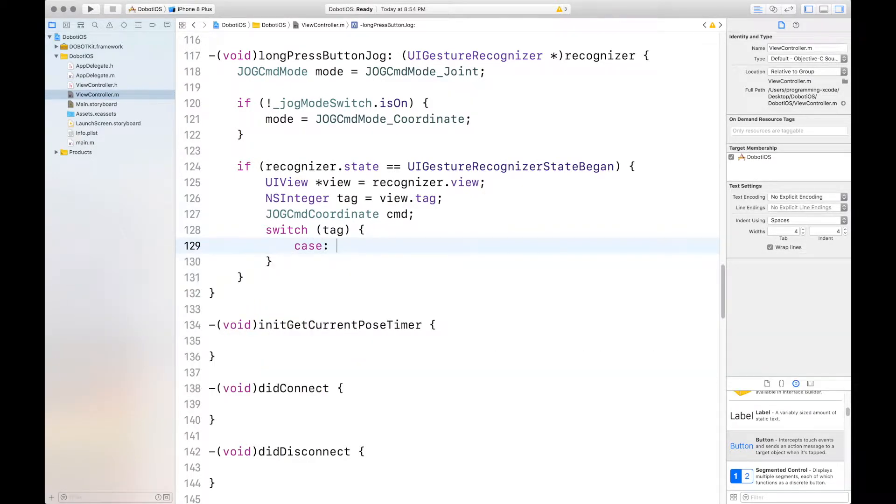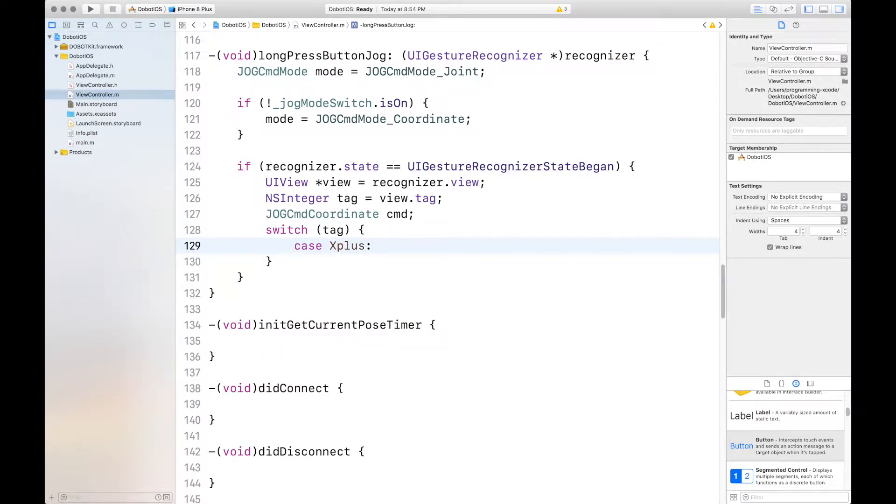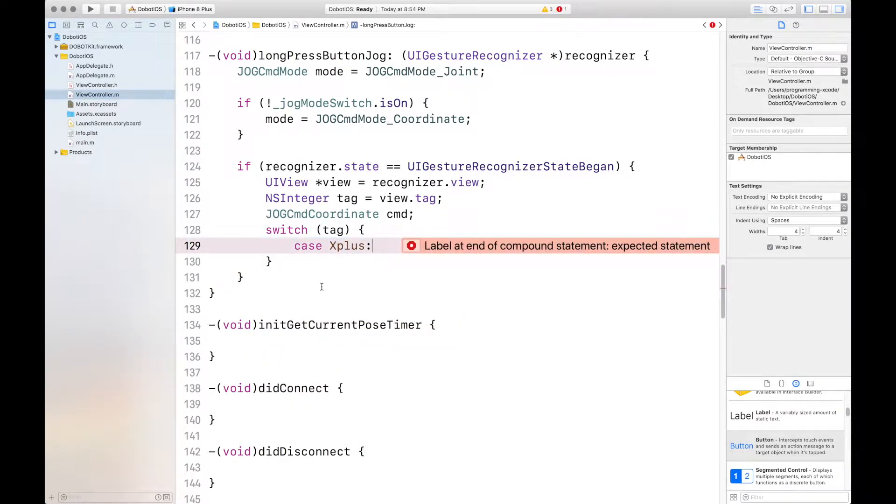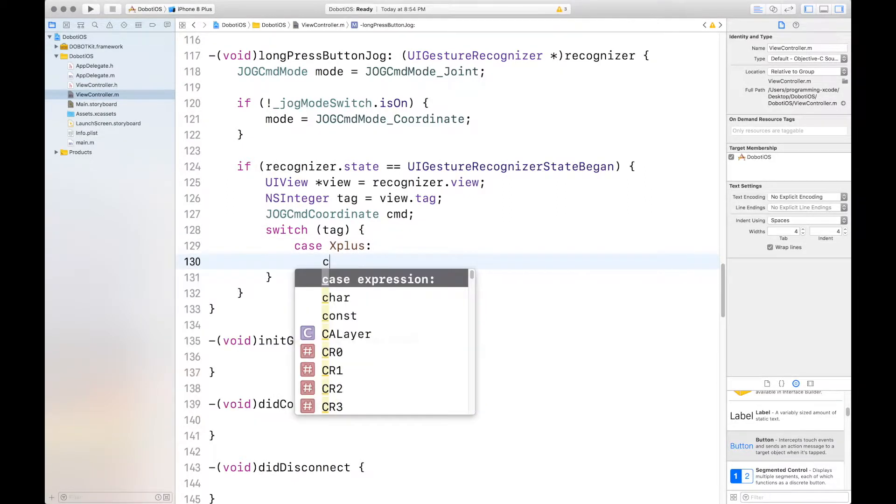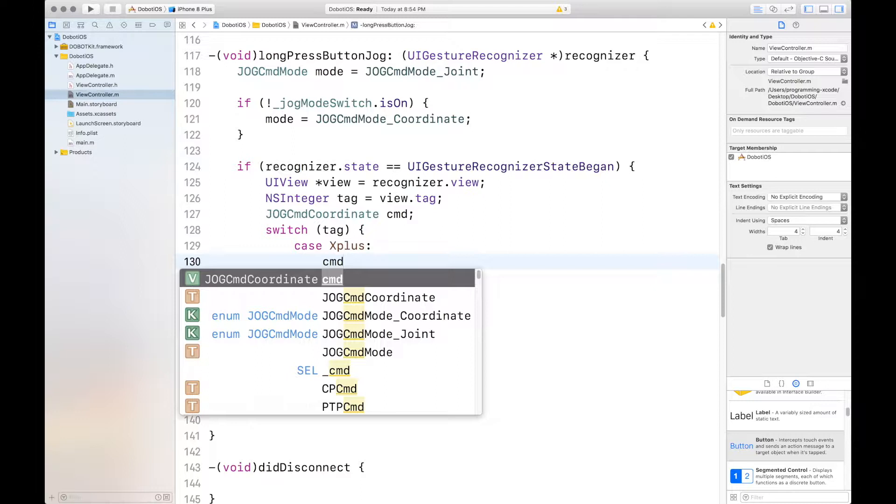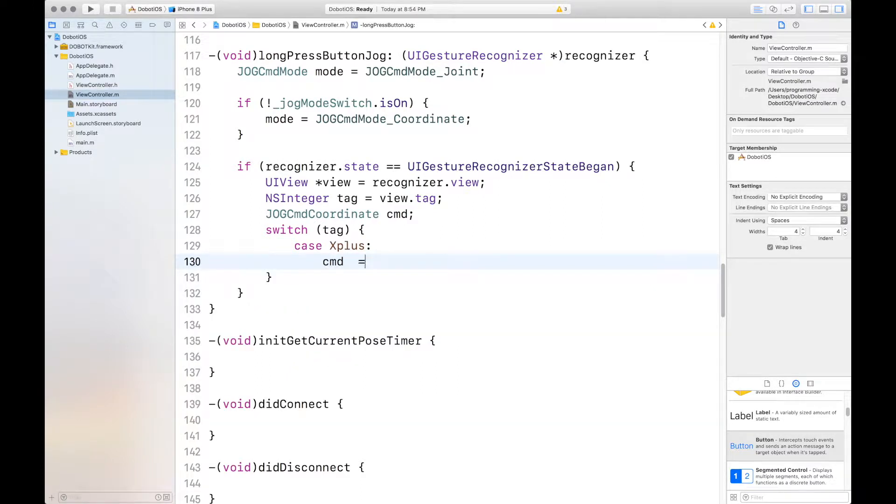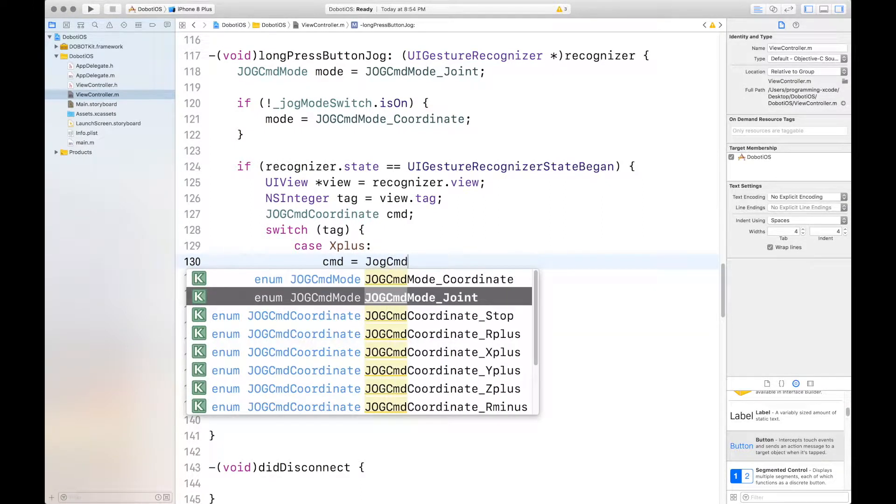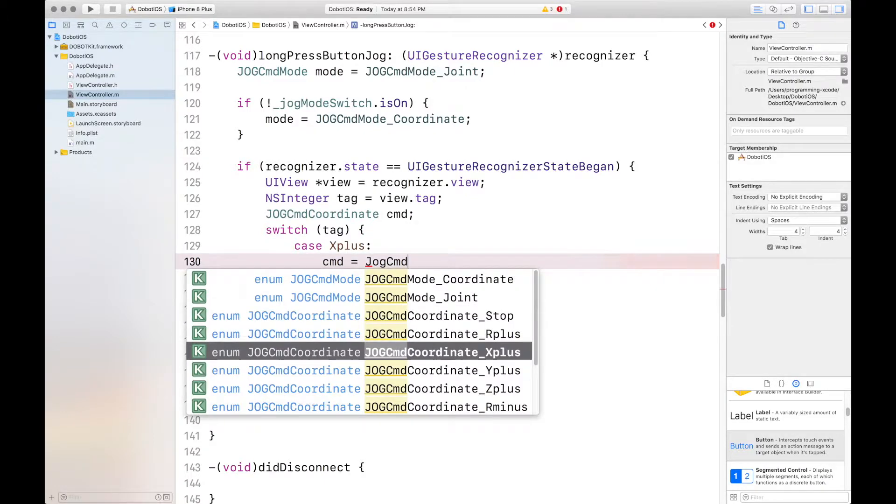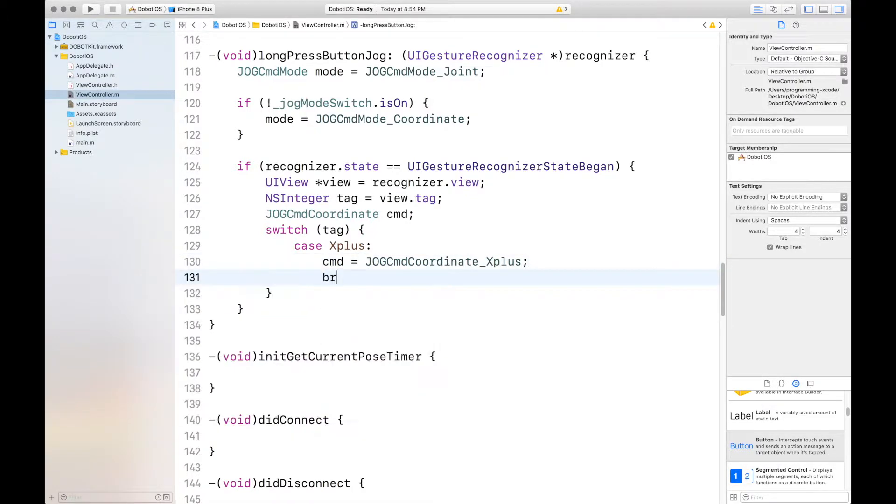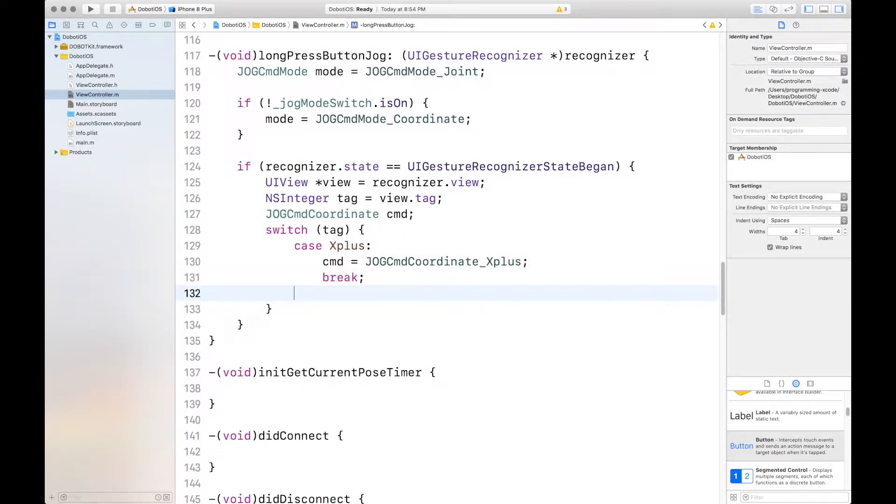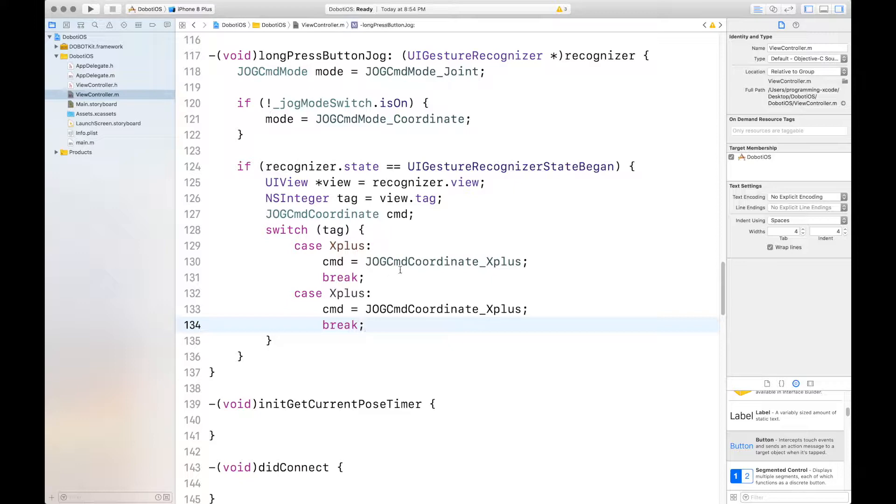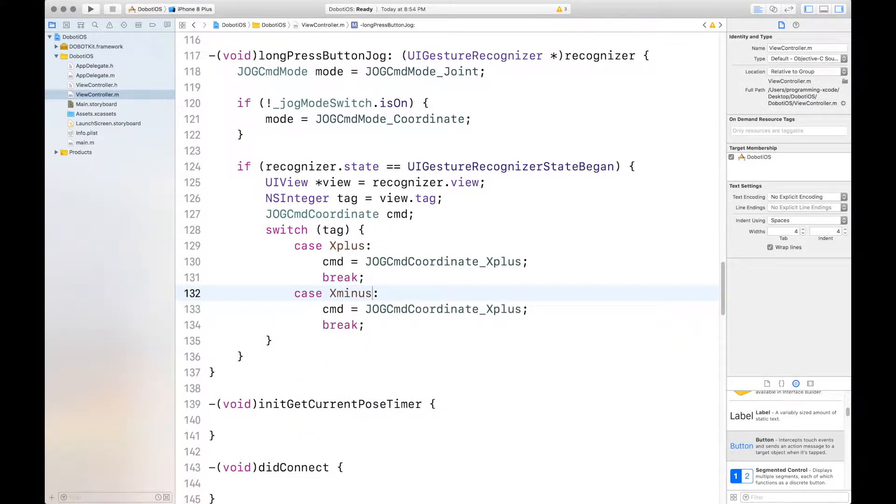Then we want to switch the tag. Case, we'll define a few cases. And for the first one, the command equals jog command coordinate dot x plus. And we'll put in break and then we'll copy that. And the next case is x minus and then y plus and y minus.